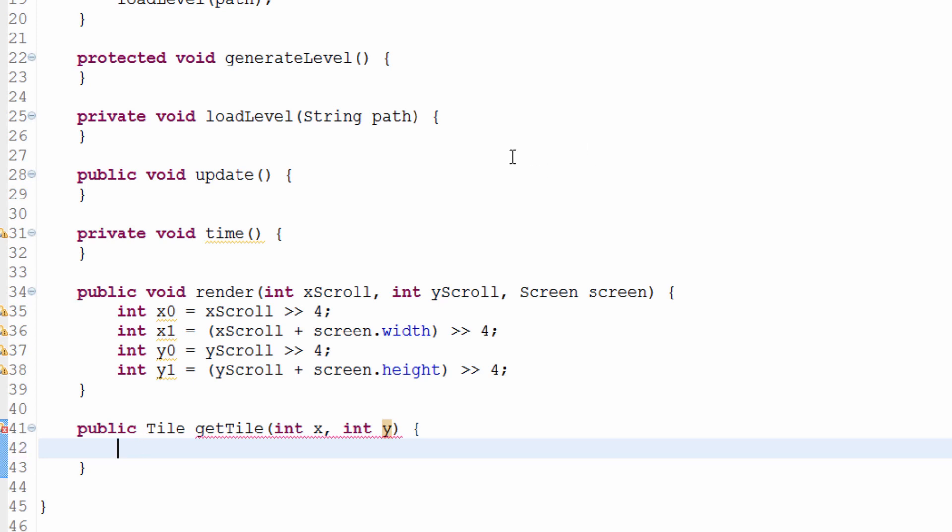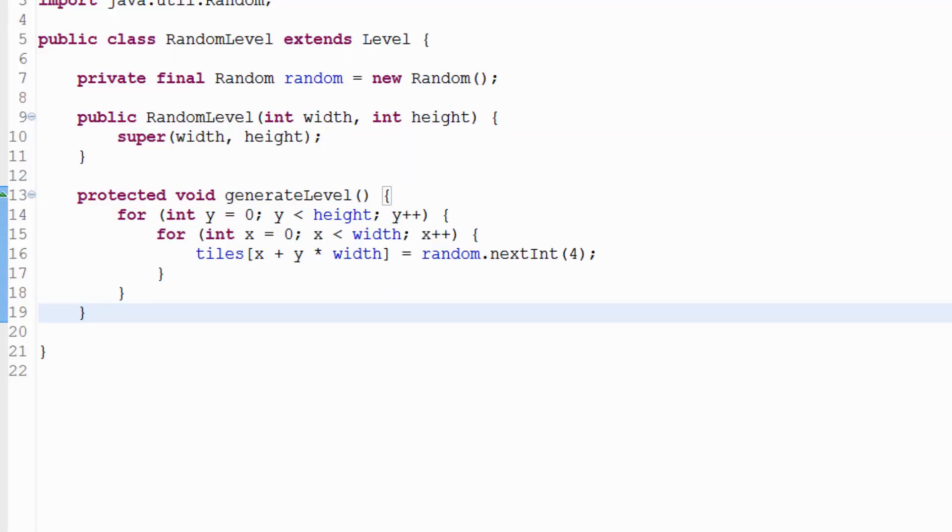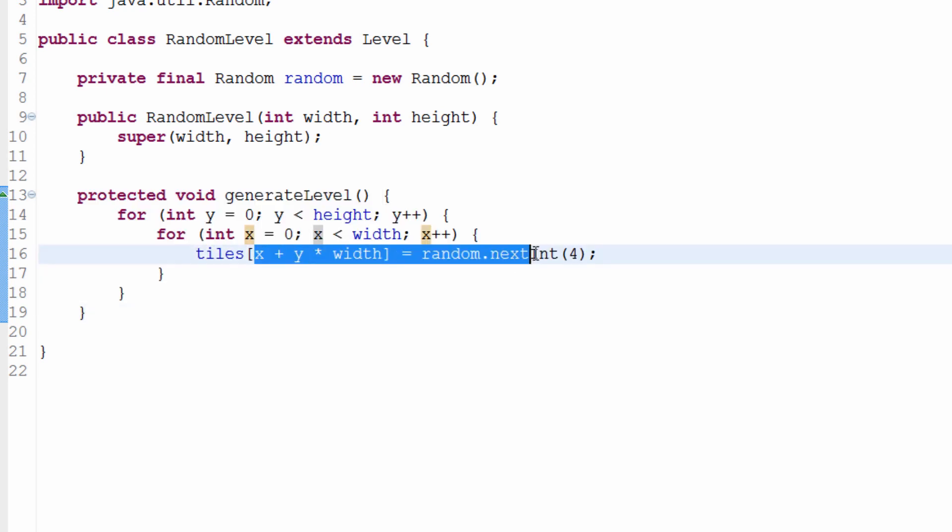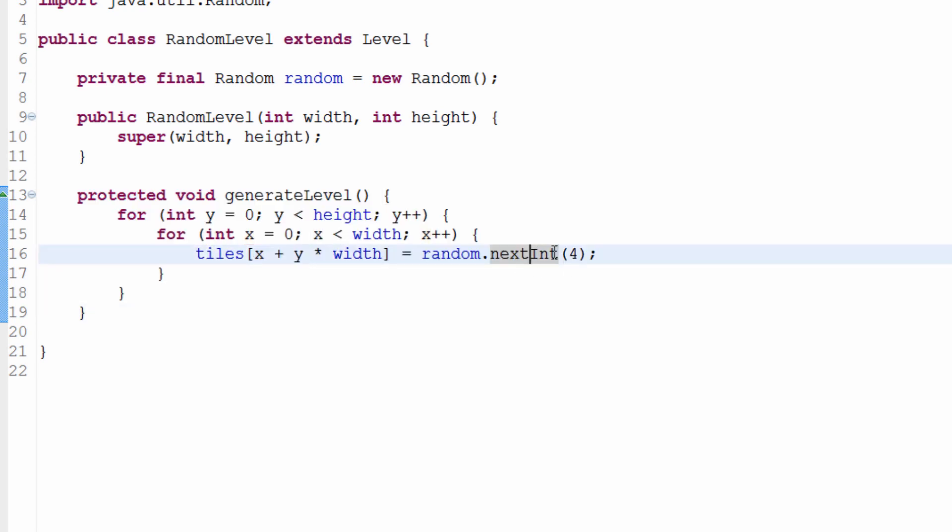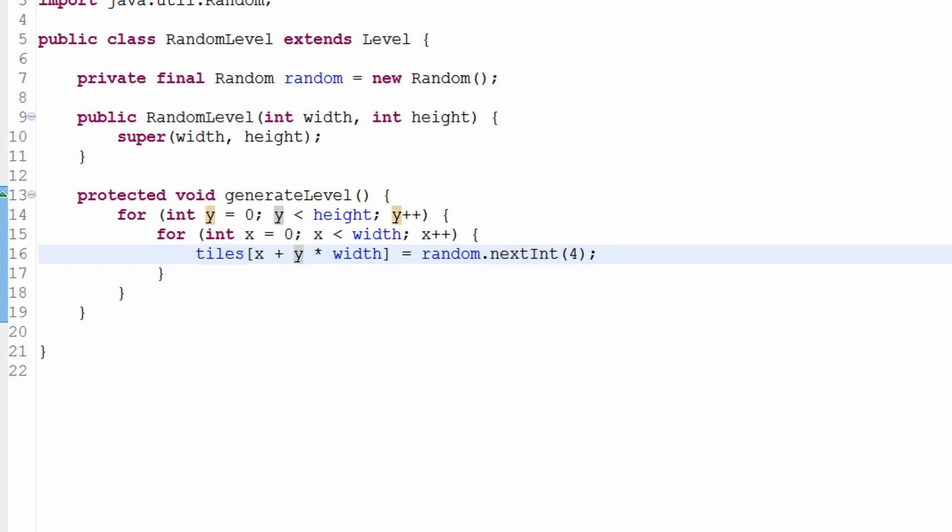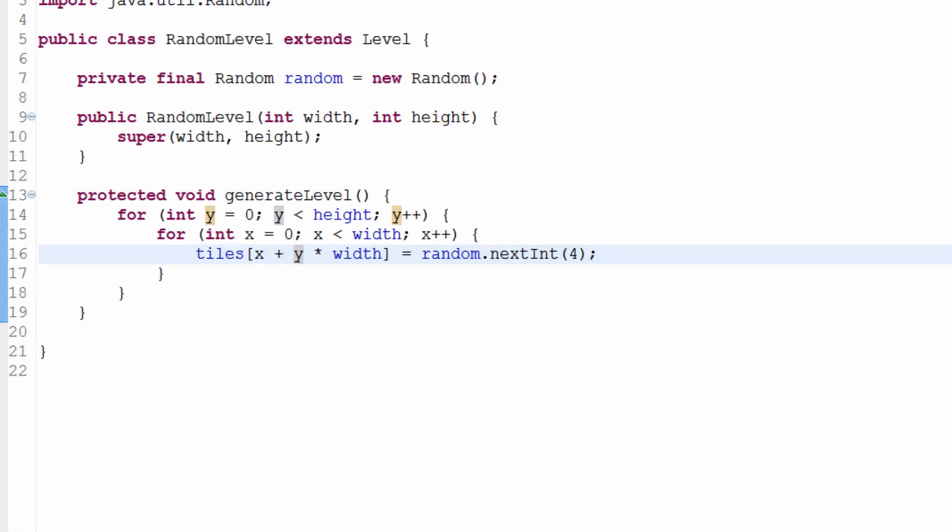This is kind of generalized because remember we do have our random level class, which I'll pop over here. In this case, tiles is being set to a particular number - a number from 0 to 3. What we need to do here, and this is actually very simple, is think about what you're trying to do. This is programming, this is logical. We're trying to figure out which tile we want to render.